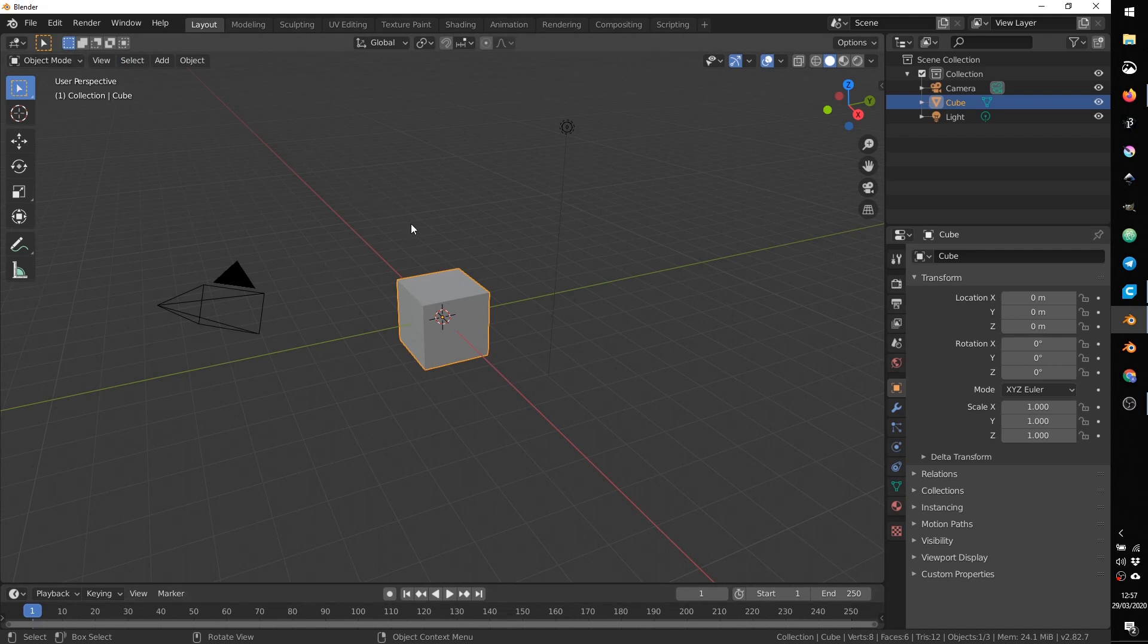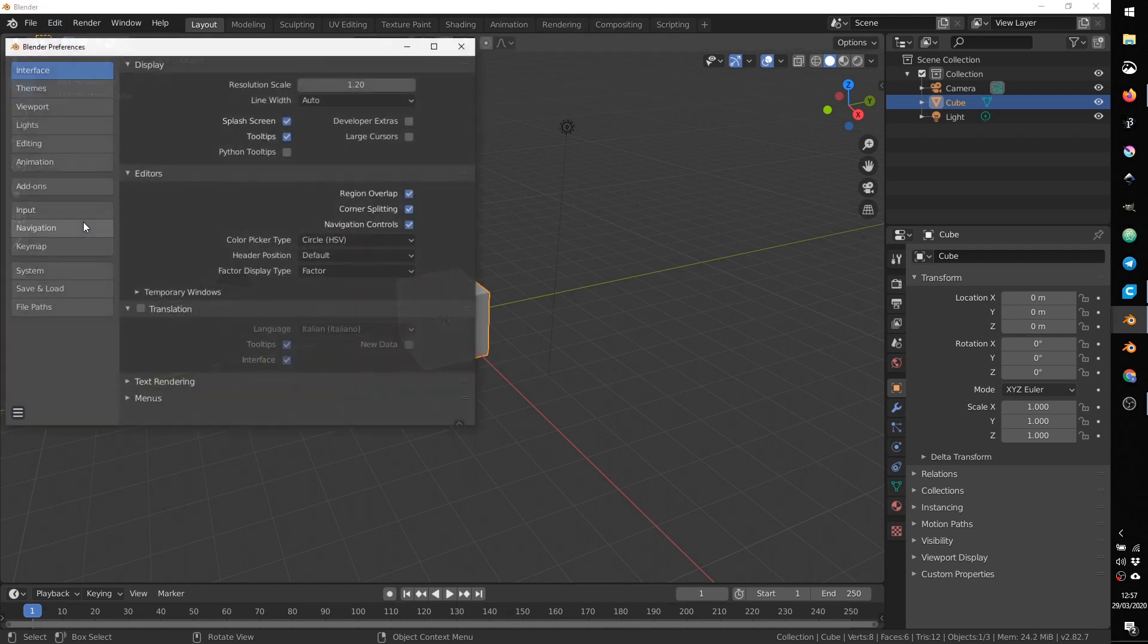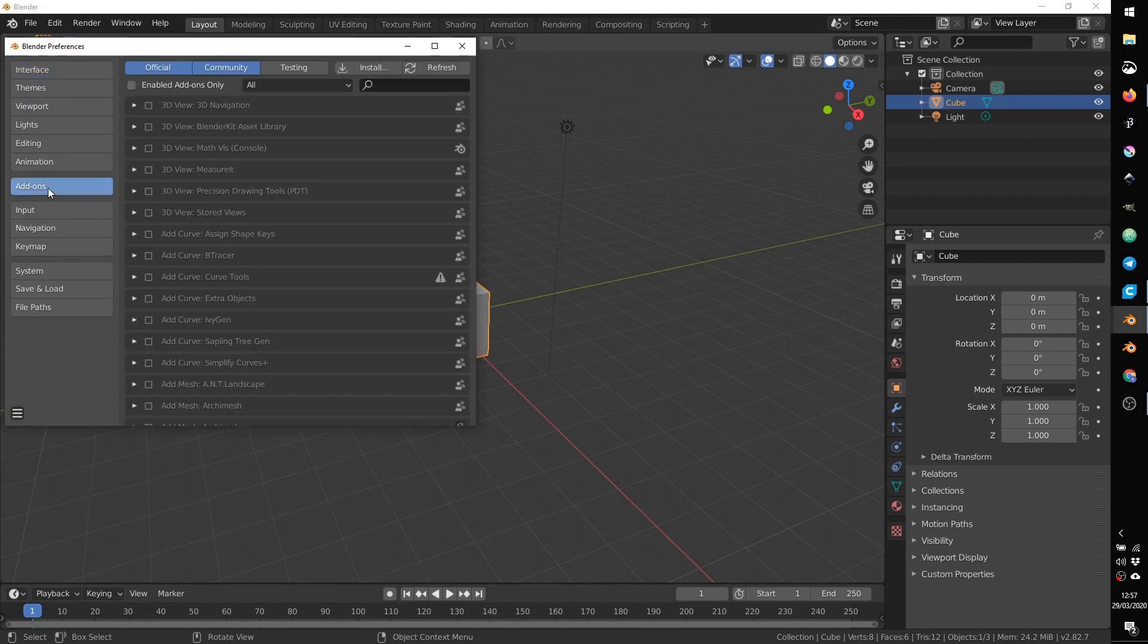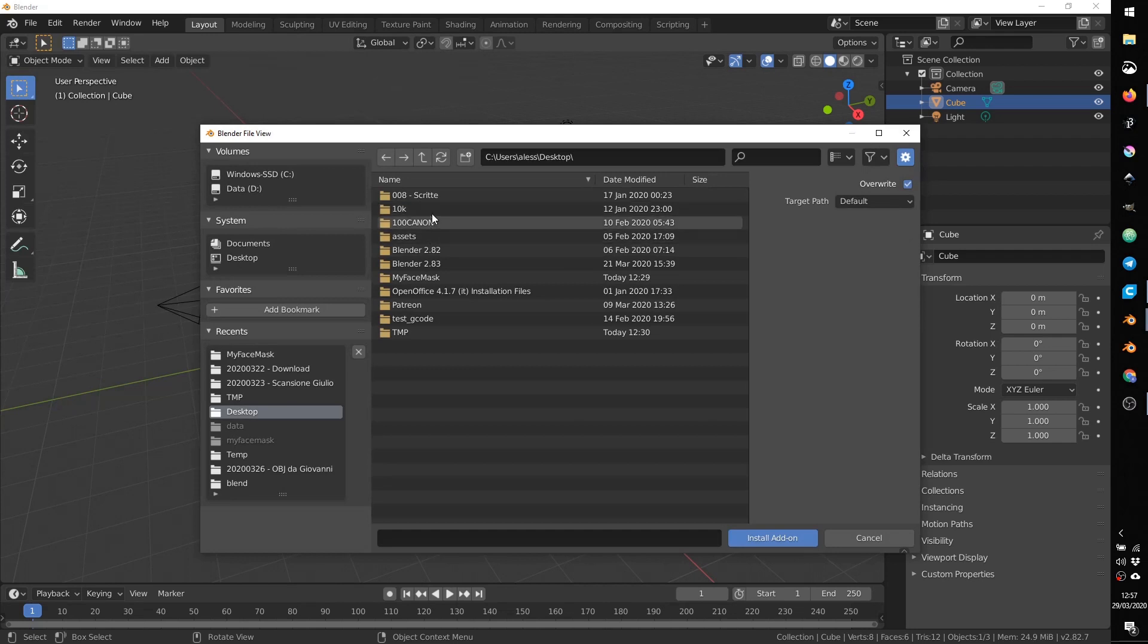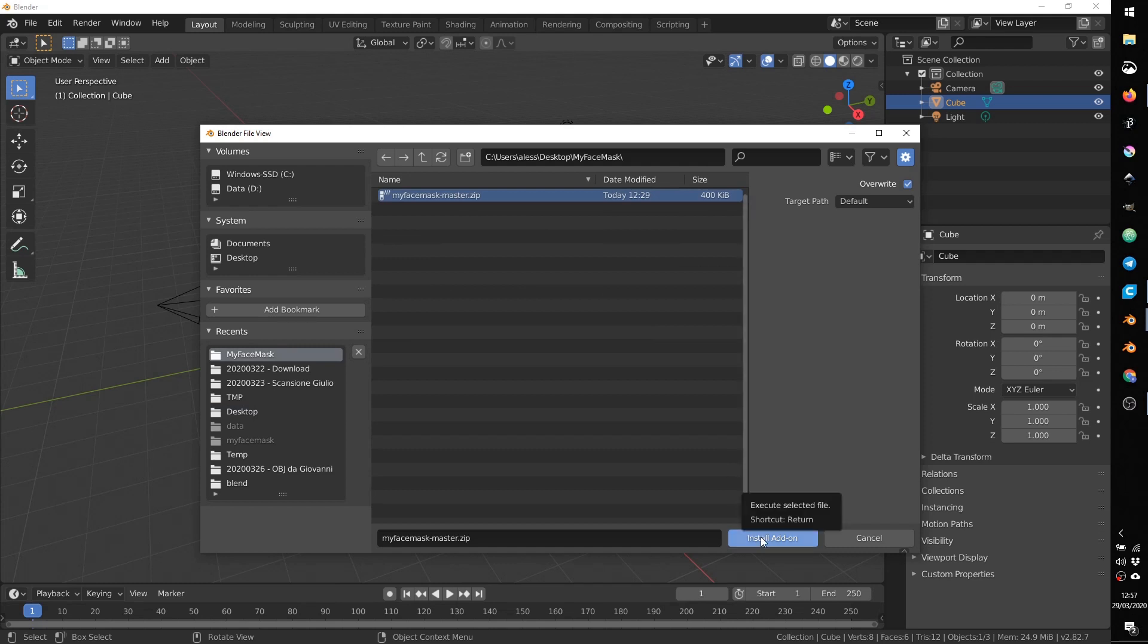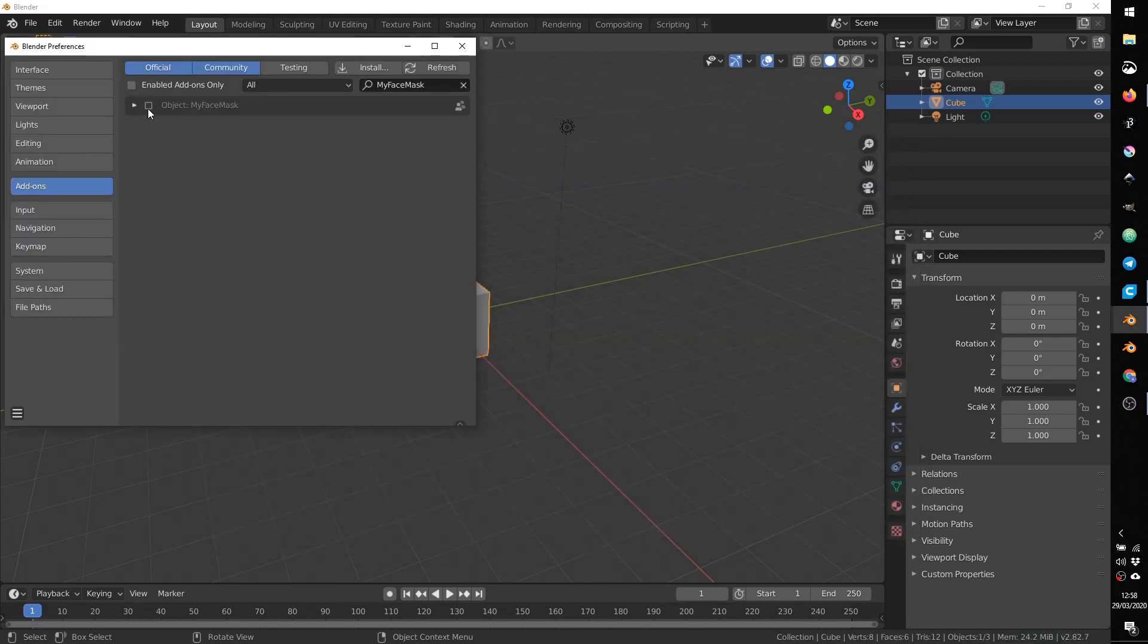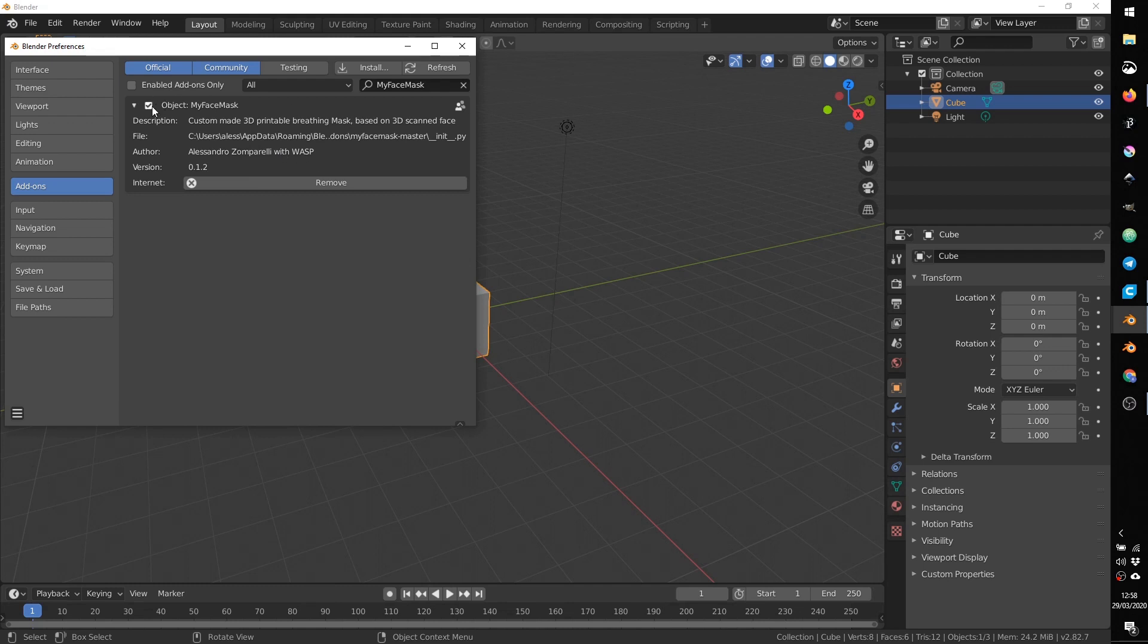If you need to install the add-on, you can go to Edit, Preferences and from here you have to navigate to the add-on panel. If your add-on is not installed yet, you can install clicking here and you can open your folder where you downloaded the add-on and you can select the zip file and press install add-on. You can activate it. You can see a description of the add-on from here and now the add-on is working.